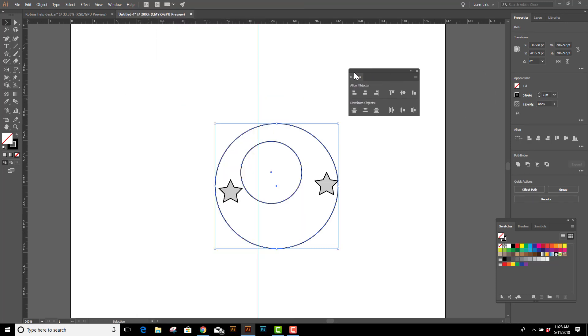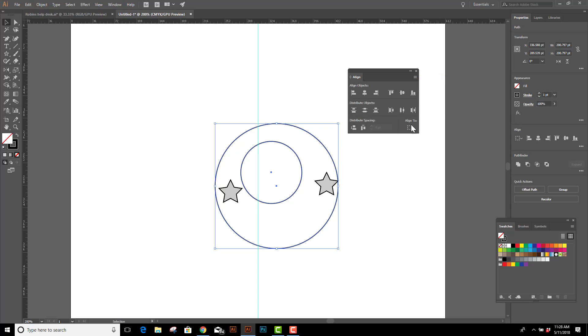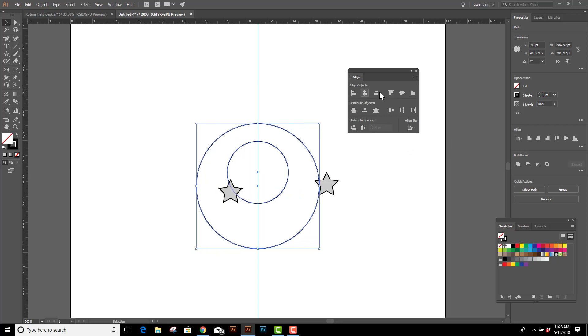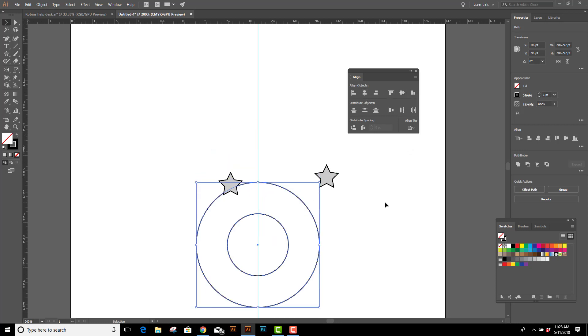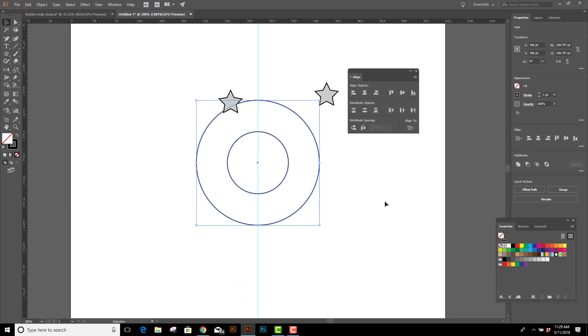We need to make sure that we're aligning to the center of the page, so I'm going to click on this little hamburger menu here to show options, drop down on Align To, and select Align to Artboard. And now I can click Center, Center, and make sure that my circles are aligned to the center of the artboard. So that's how I'm going to start.